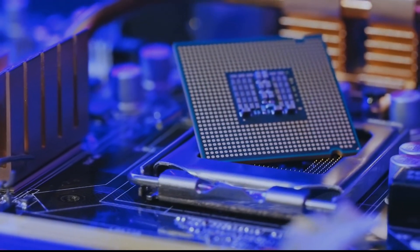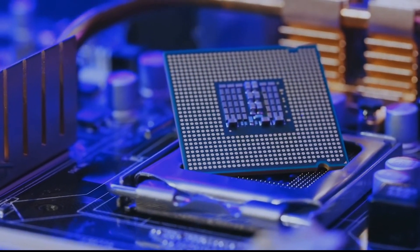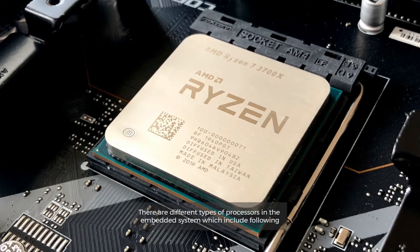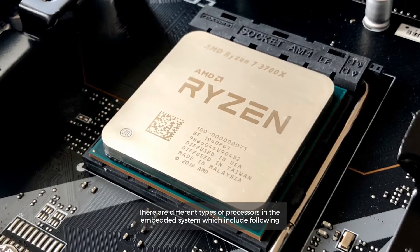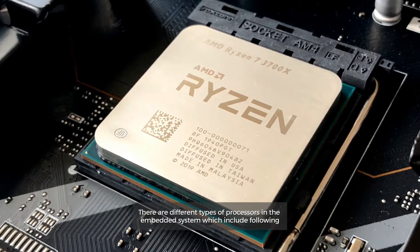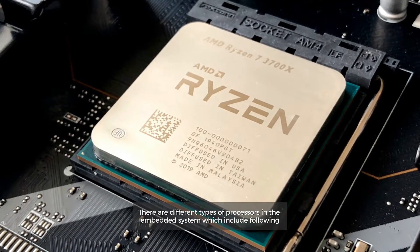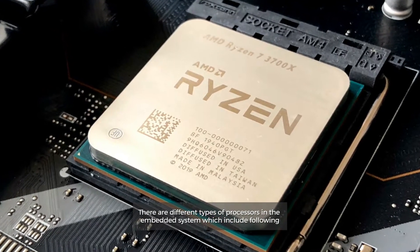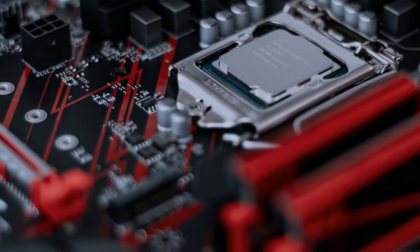Types of processors in laptops. There are different types of processors in embedded systems which include the following.